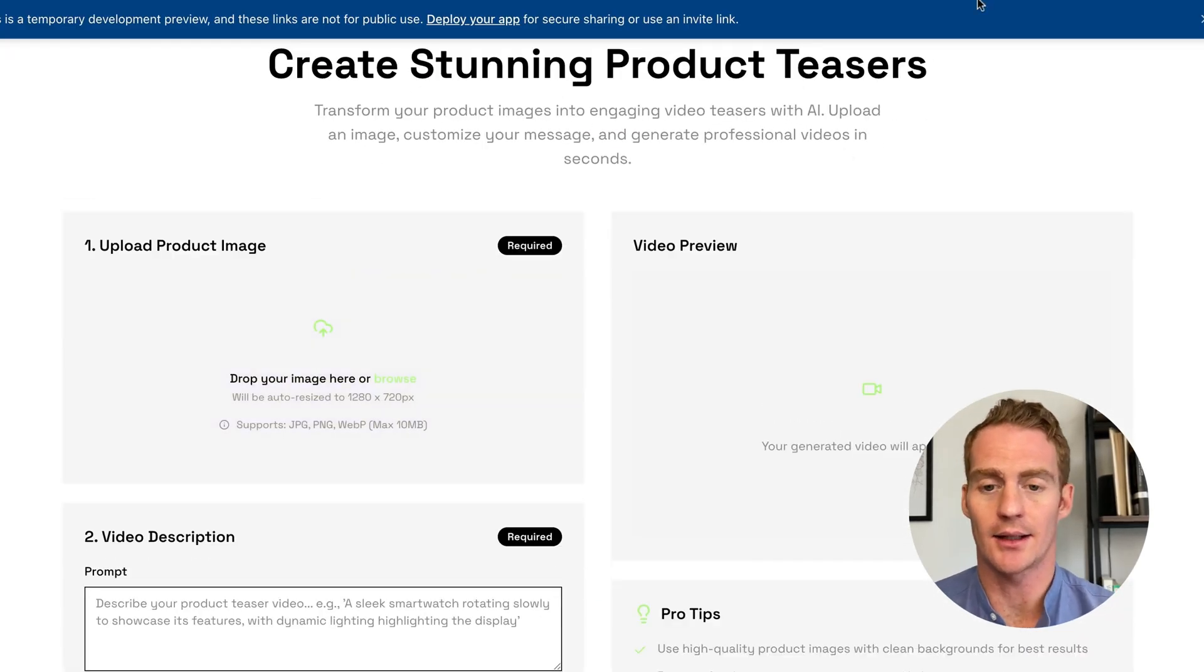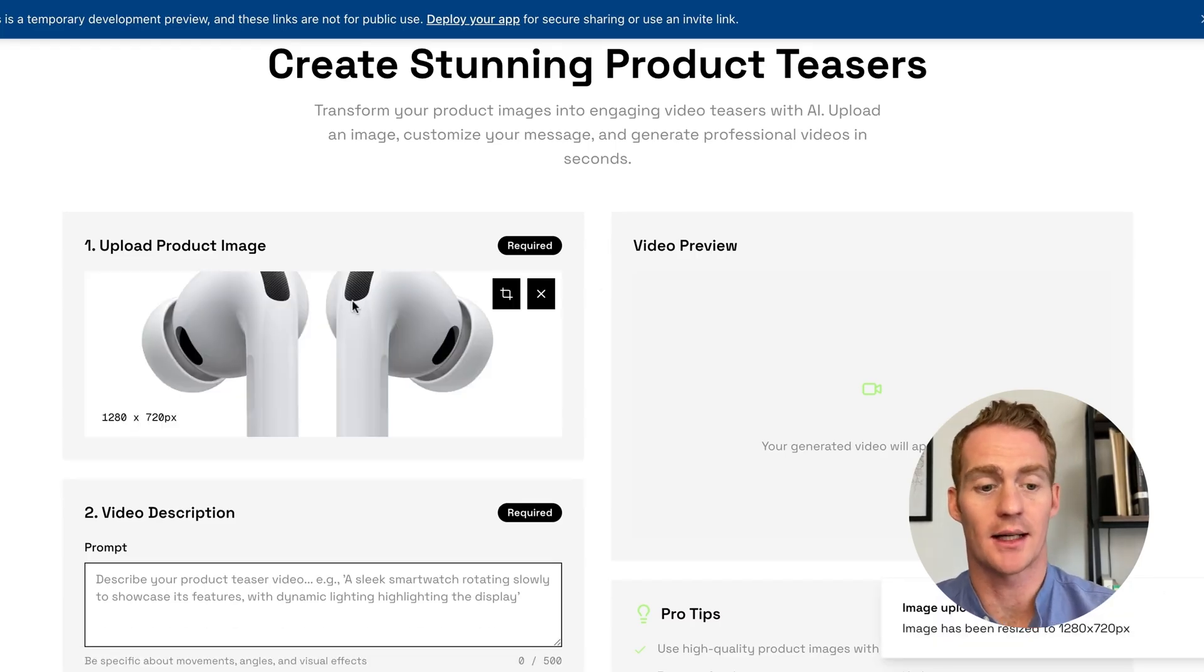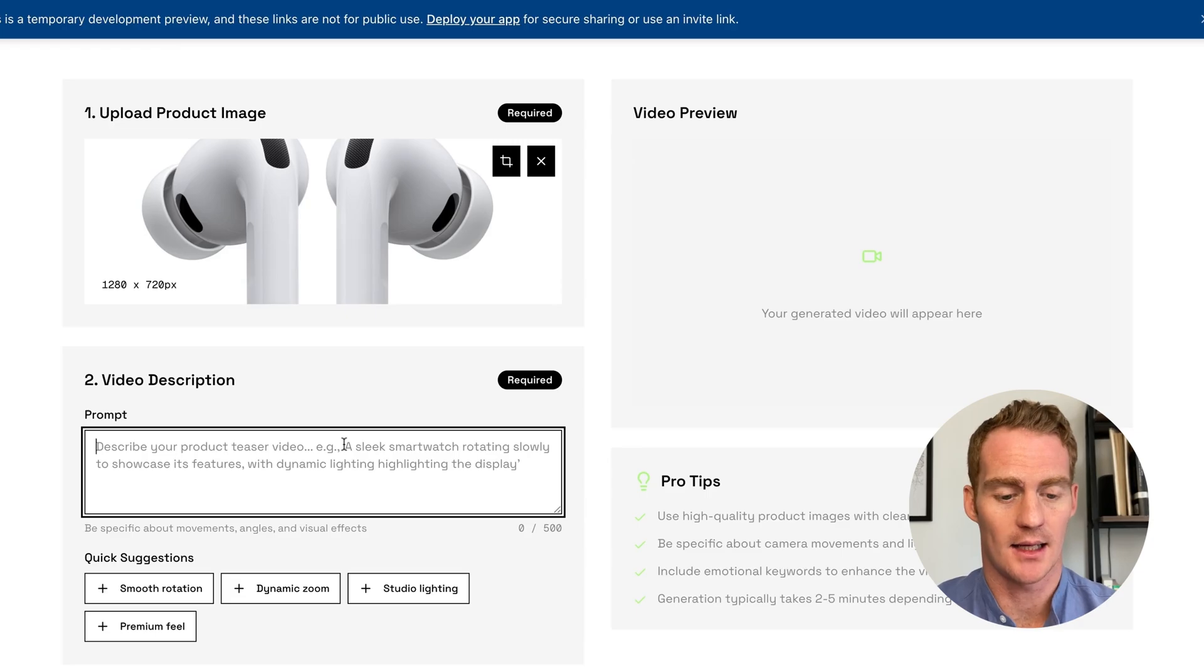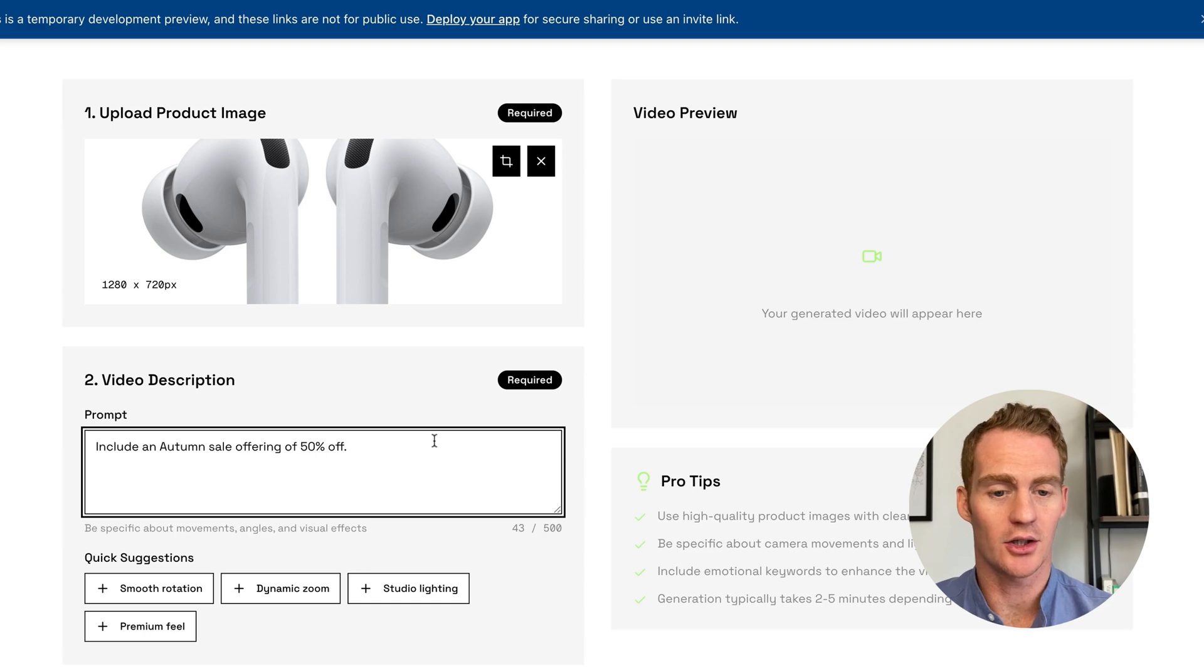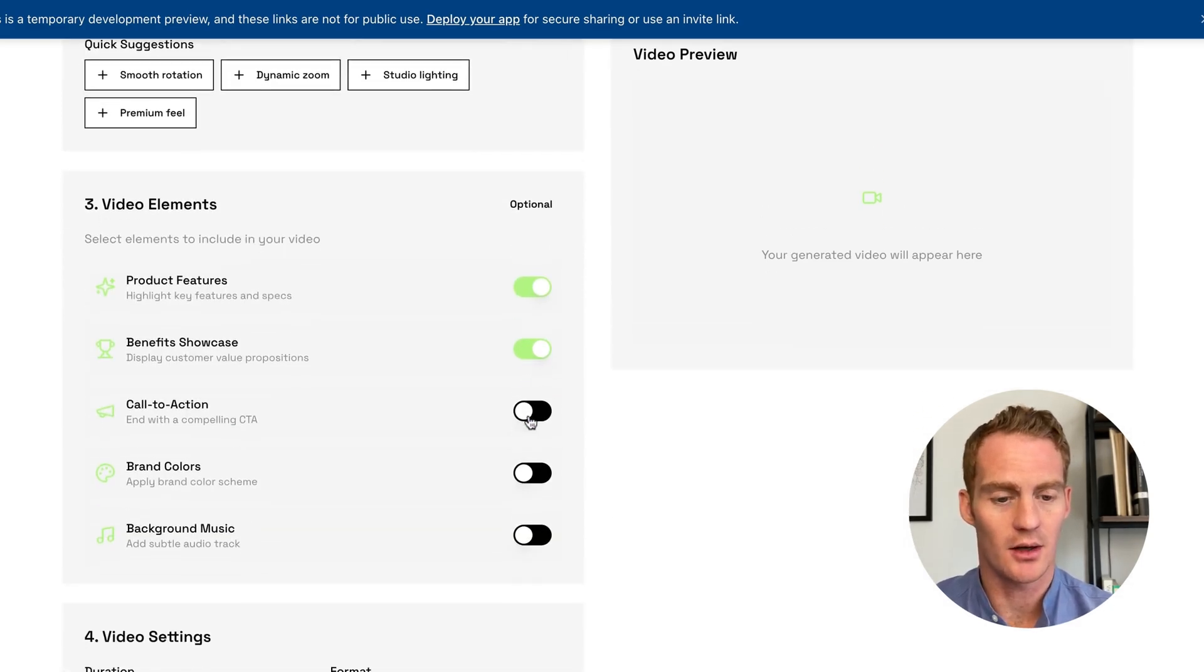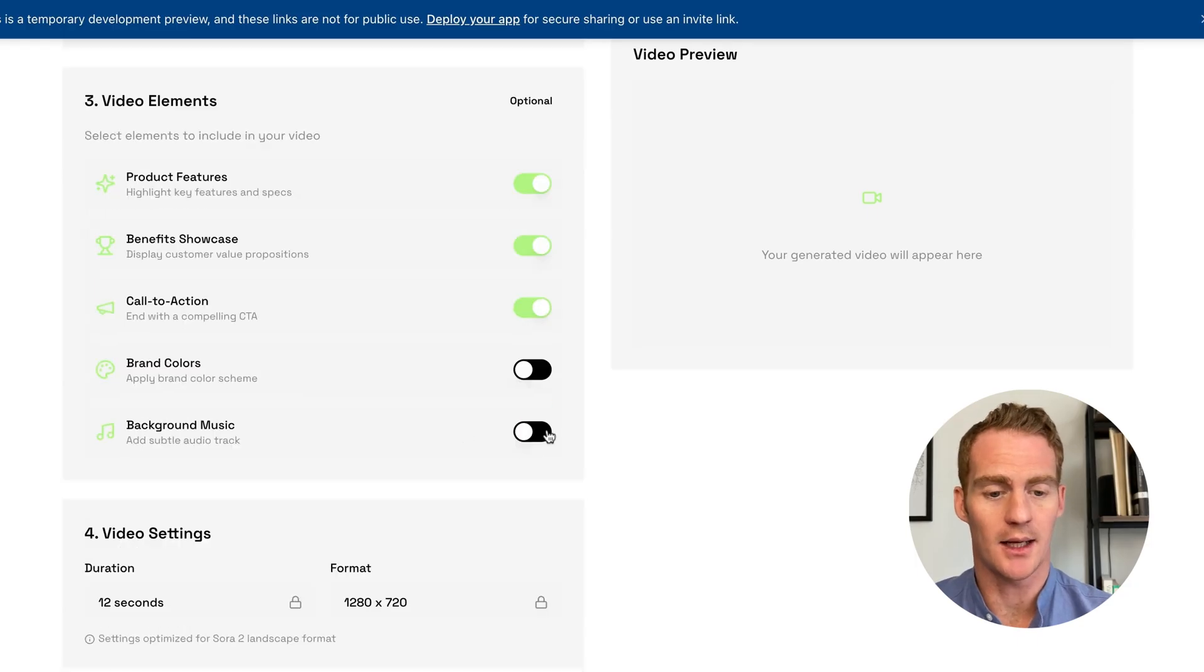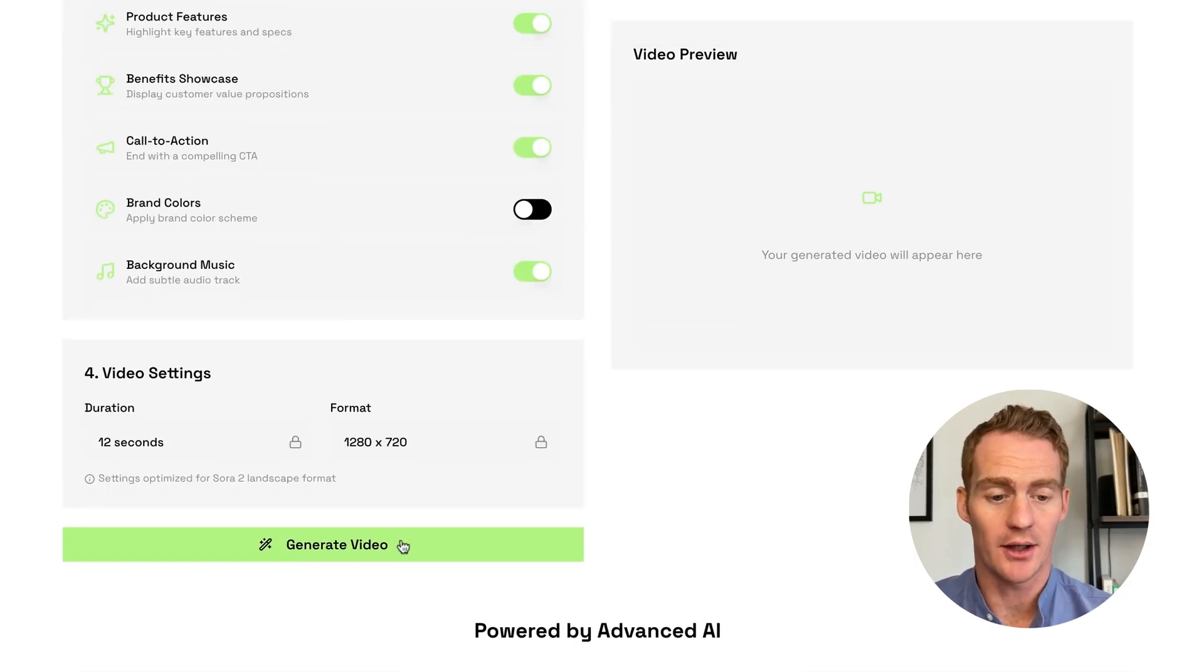So all we need to do is actually test it out. Let's test it out on a familiar product, the Apple AirPods. So I've just uploaded an image of some Apple AirPods. Let's say include autumn sale offering of 50% off. Let's see if it follows that instruction. Video elements, product features, yes. Benefits, sure. We want that call to action for the sale. And we can include some background music. Sure. And let's see what happens. Let's generate video.